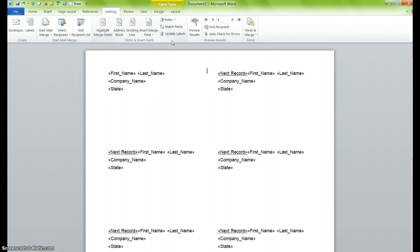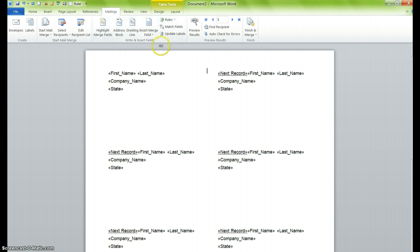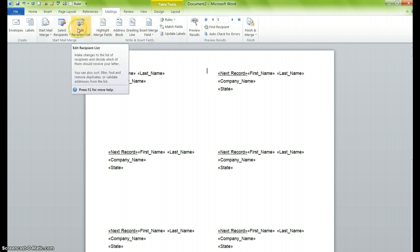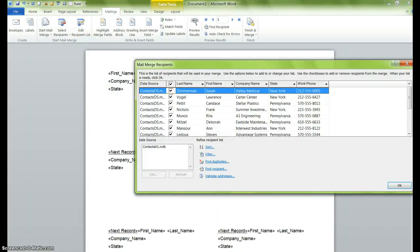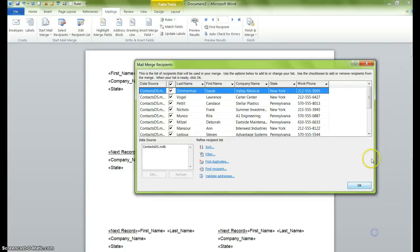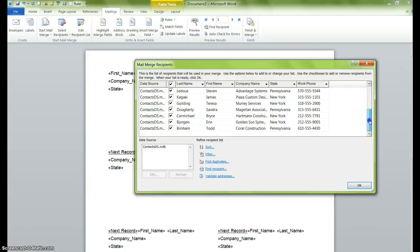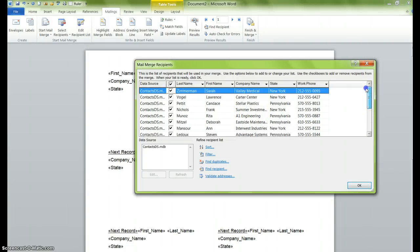So the next thing that we'll want to do is determine the kinds of sorting and the kinds of filtering that we need to do. In order to sort and filter, you go back over to Start Mail Merge and you select Edit Recipient List. What this does is it creates a new window and you can see all of the people that are currently on this list that will have a name tag.